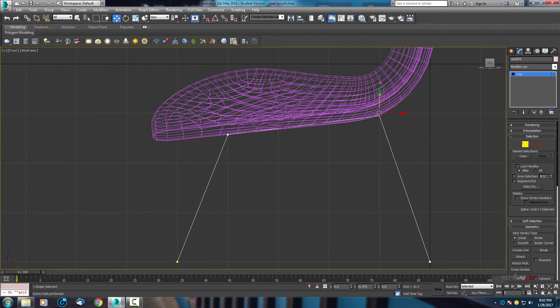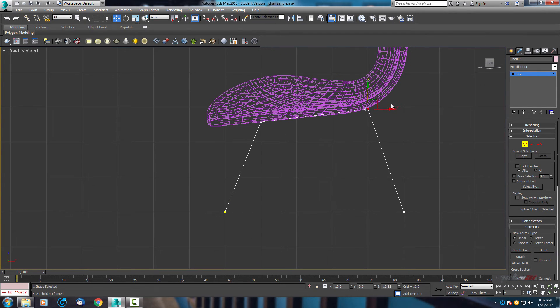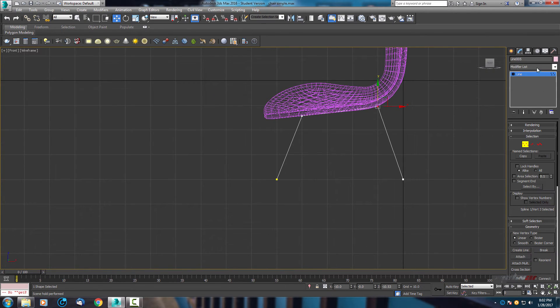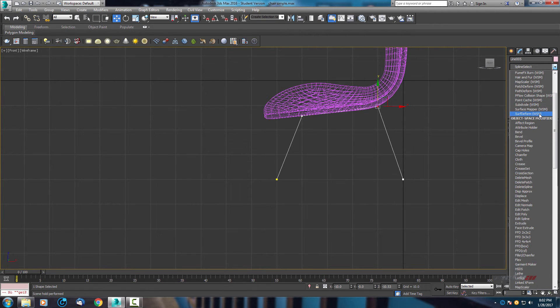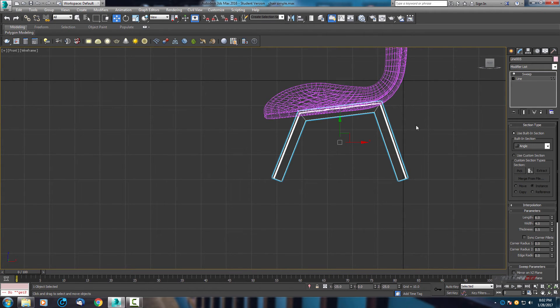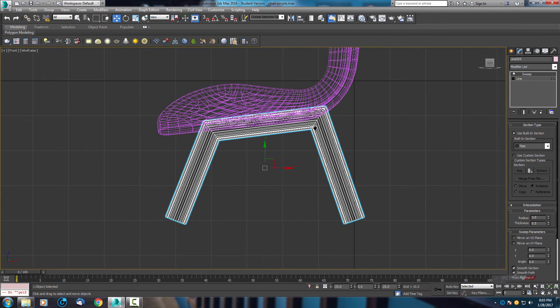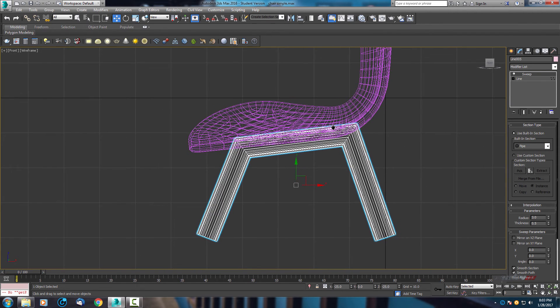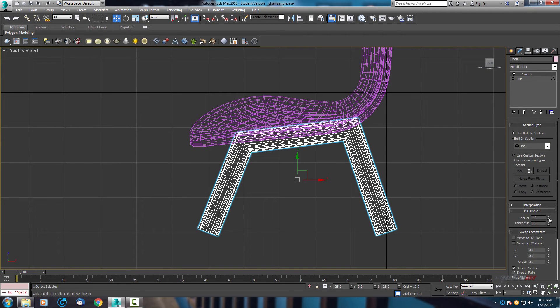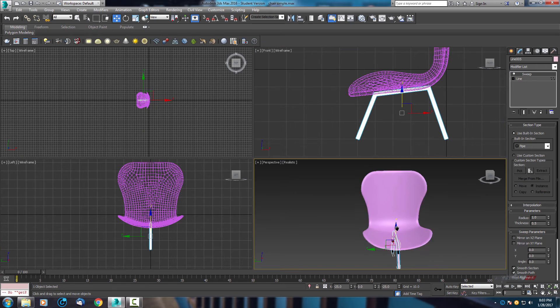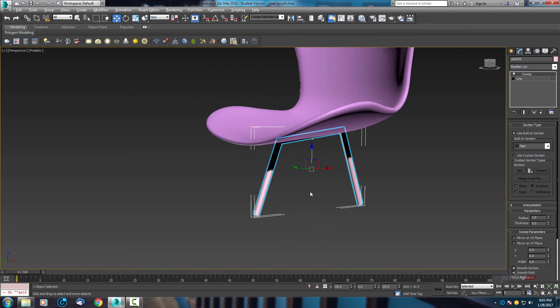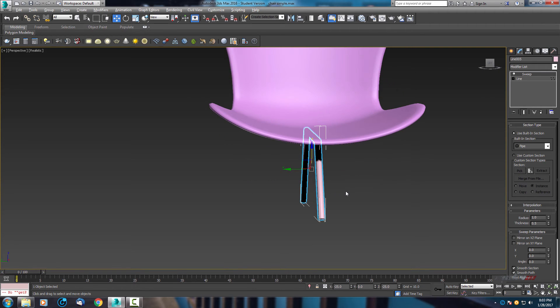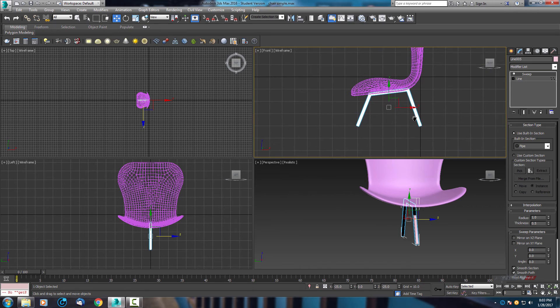I think this one can stay here. And in the modify list we need sweep modifier. Here select and find the pipe. But this is too big. Let's reduce radius. Scroll down parameters, reduce. As you can see, by basic is 3, but let's use 1 to see how it looks.